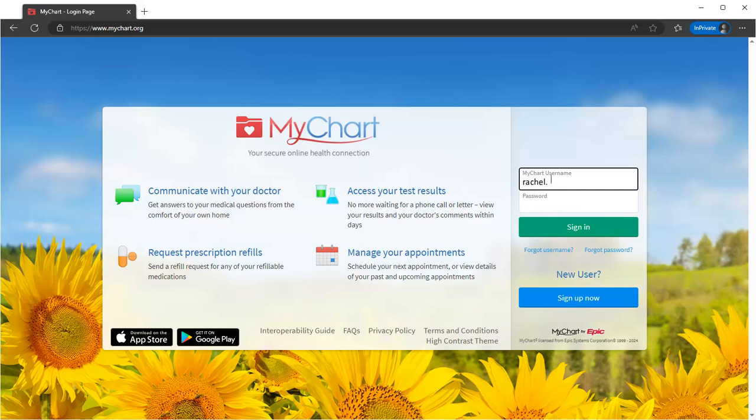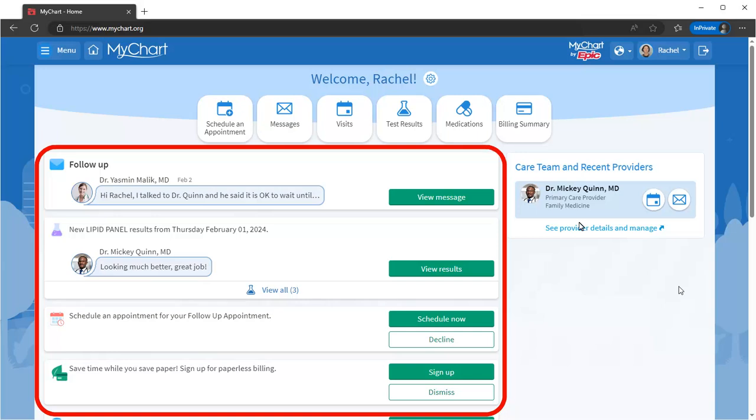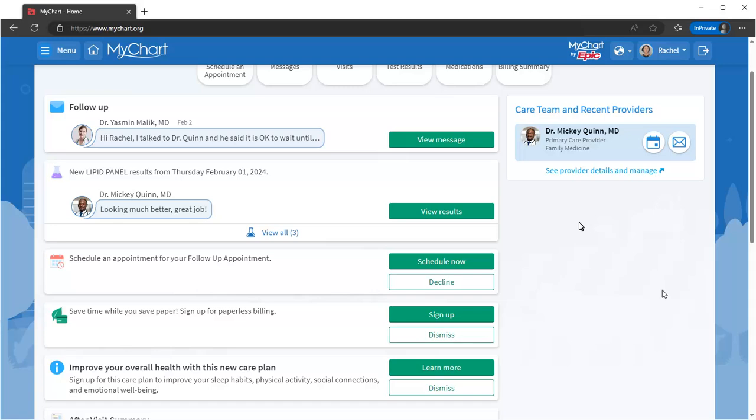Once you log in, you see the most relevant updates and details about your health. There's a lot you can do in MyChart. Your health feed is the place to find things like new messages, payments due, and preventative care.